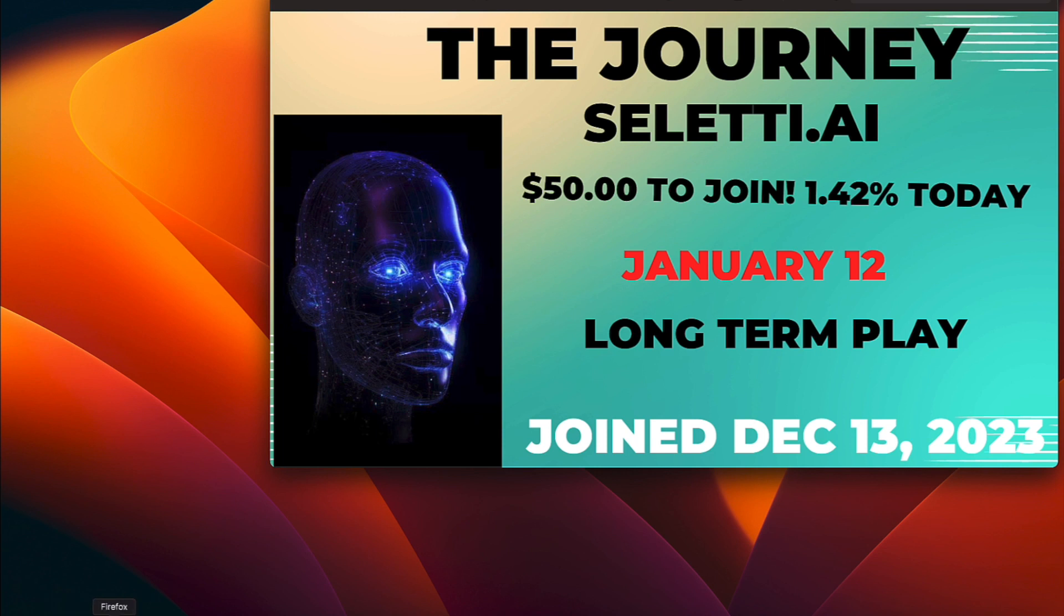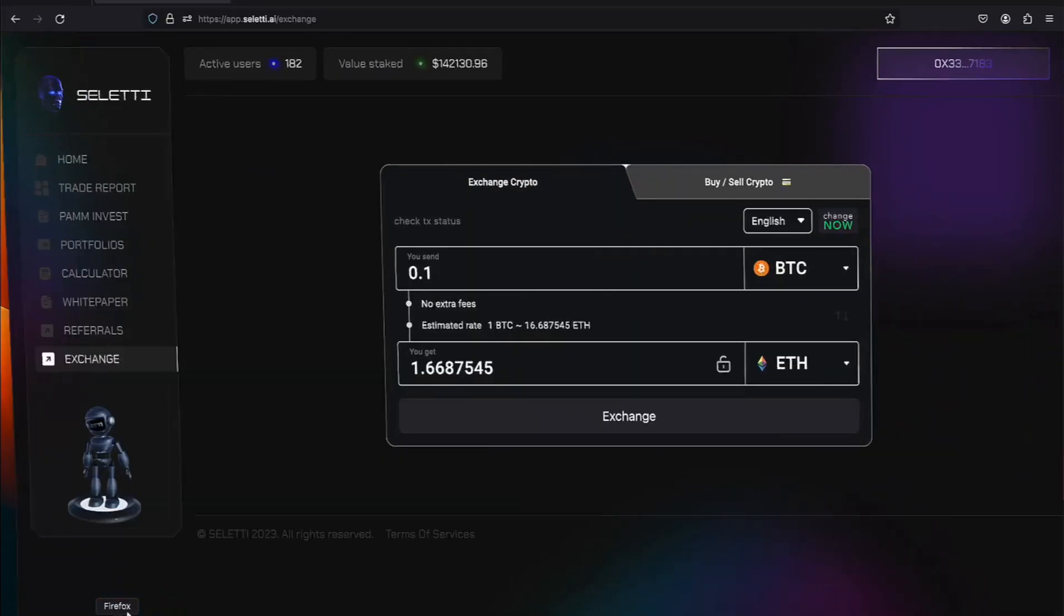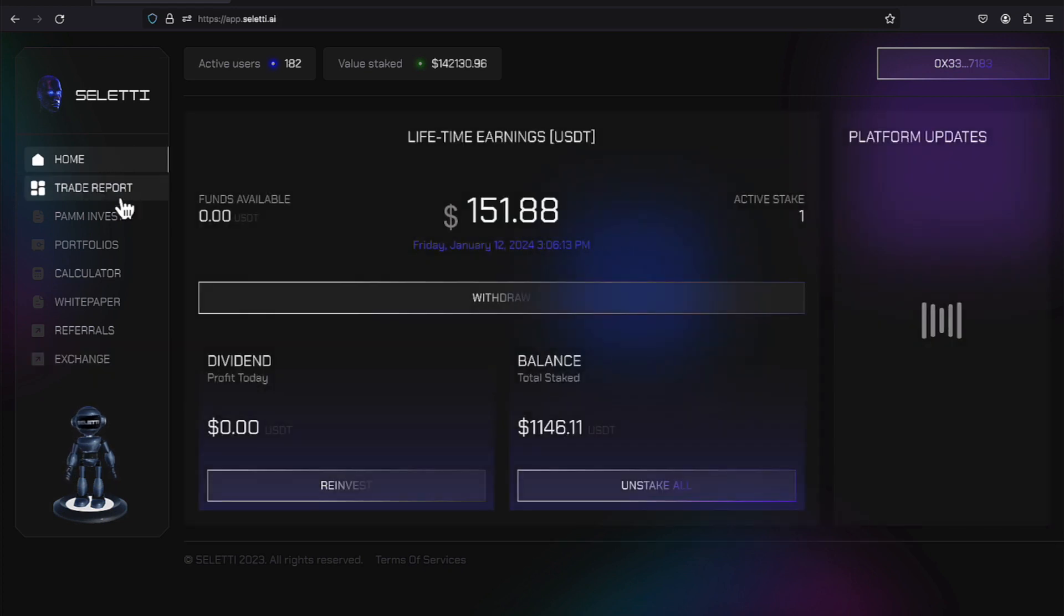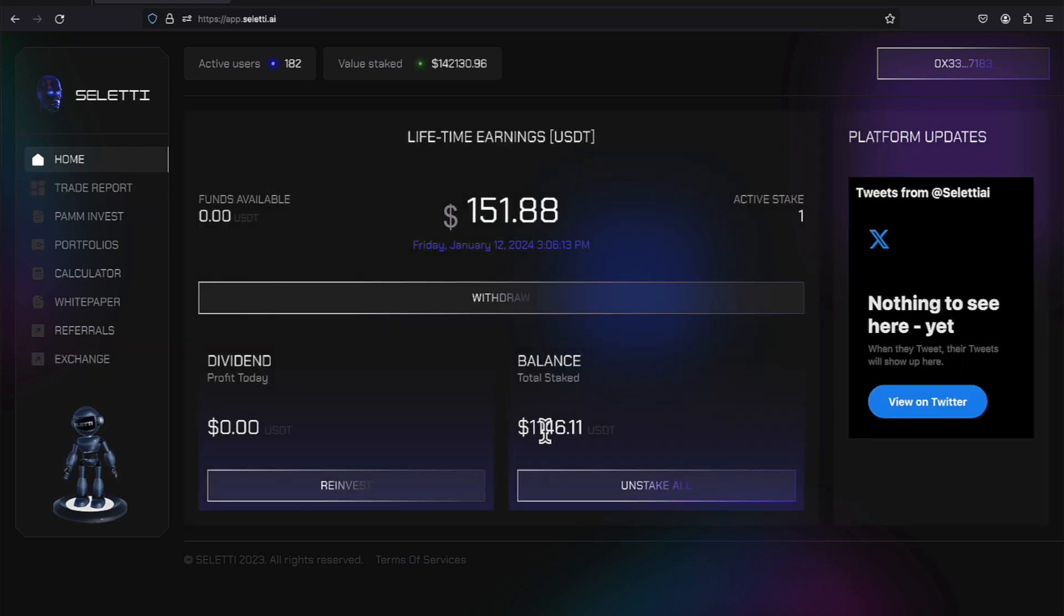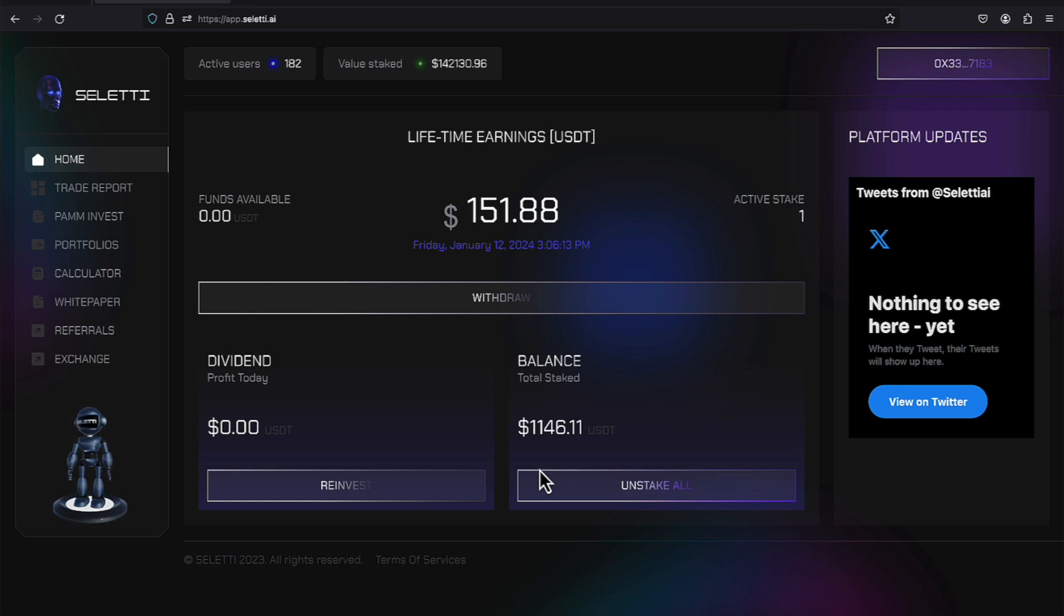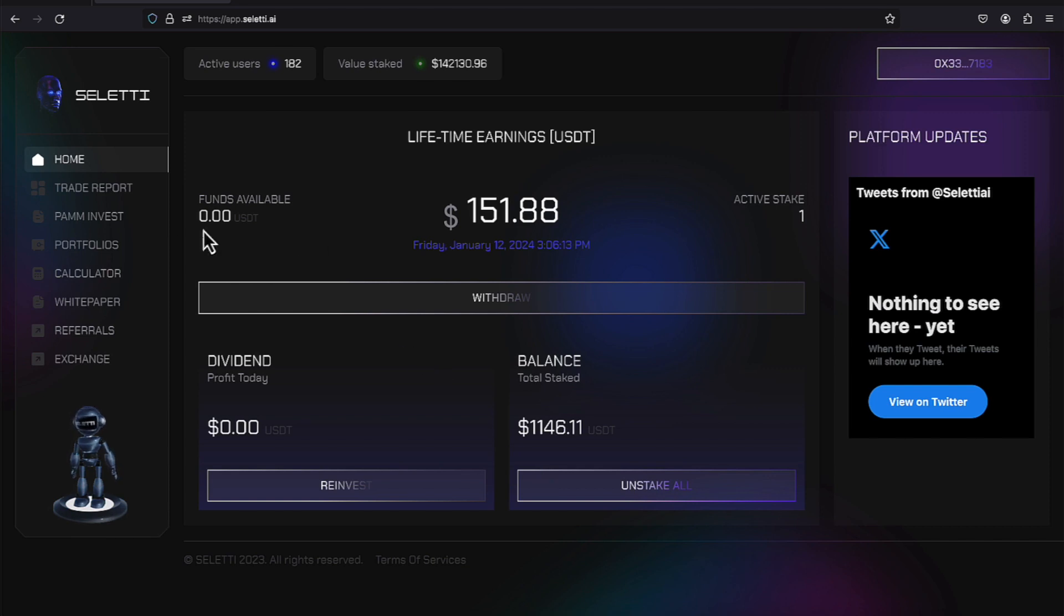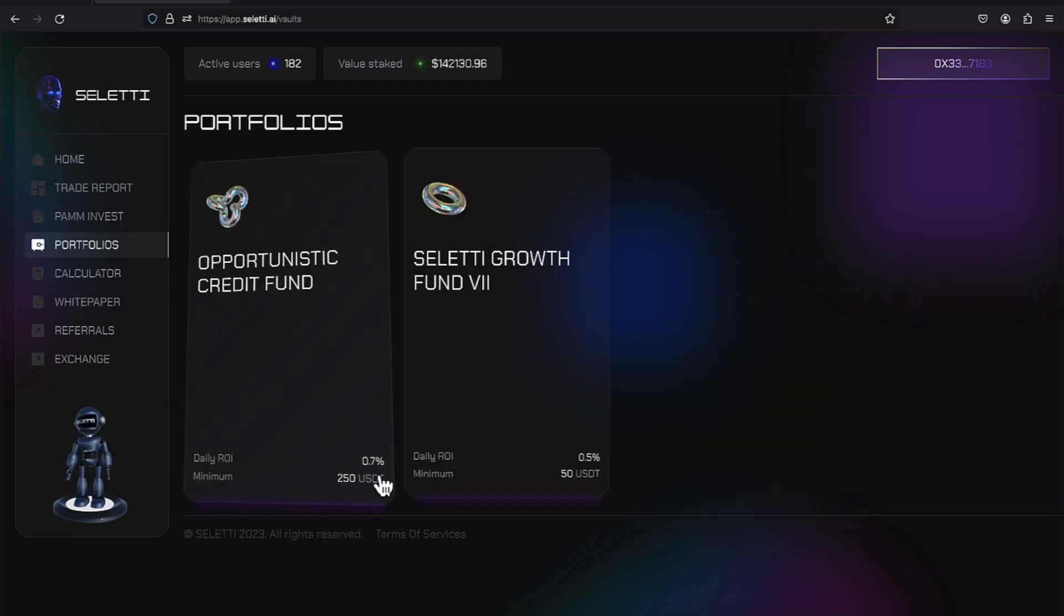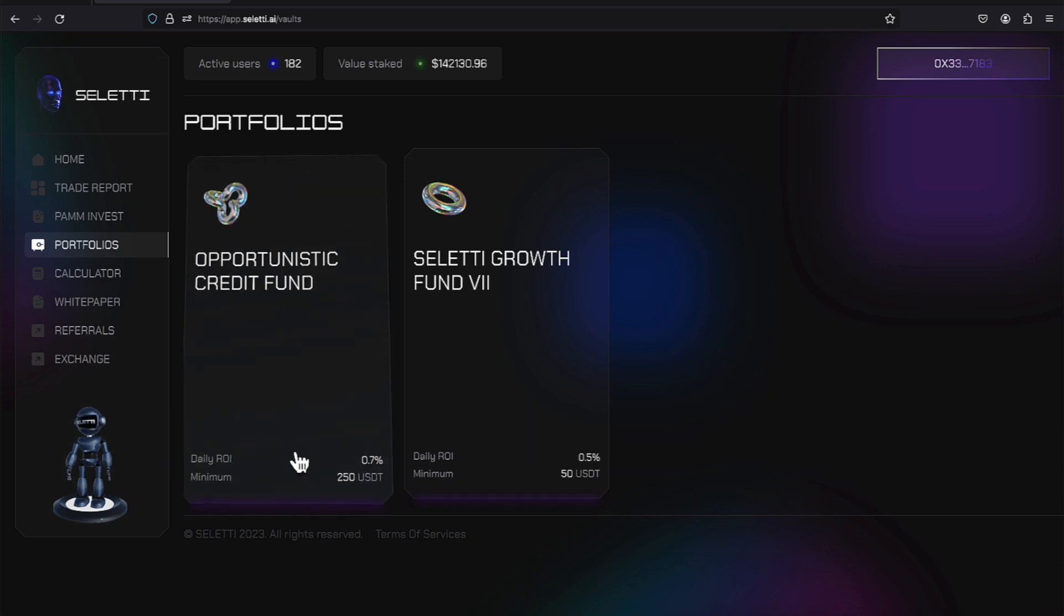So, now if we jump back over to the platform, that gives us a good idea. I started out with $1,000 and it looks like I've made $151.88 in my first month of being with the platform. So, that kind of gives you a good idea on how things are proceeding along. And remember, I'm on this 0.7% program that did require a minimum of $250.